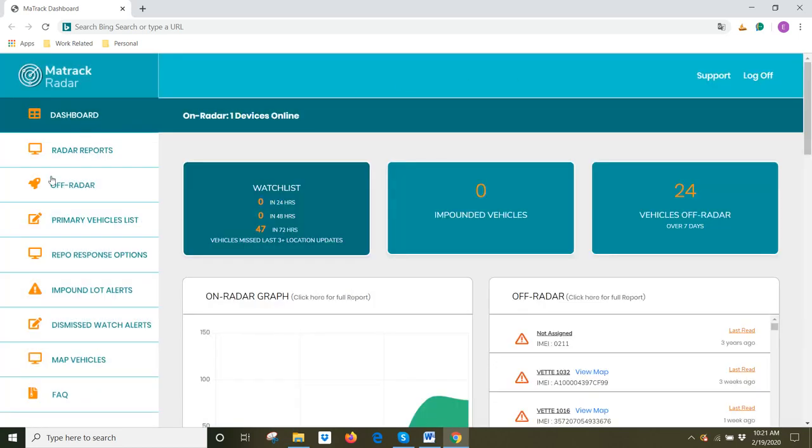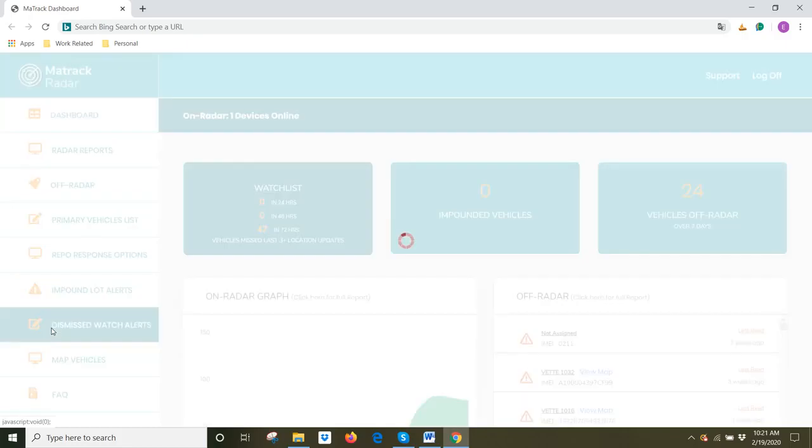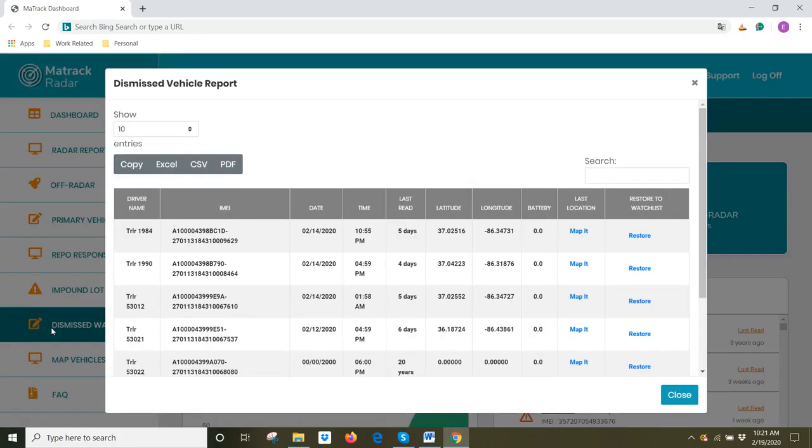If at a later time, that vehicle becomes important to me, then I can come to the left-hand column and come down to Dismissed Watch Alerts. This shows a listing of all of your vehicles that you have dismissed.